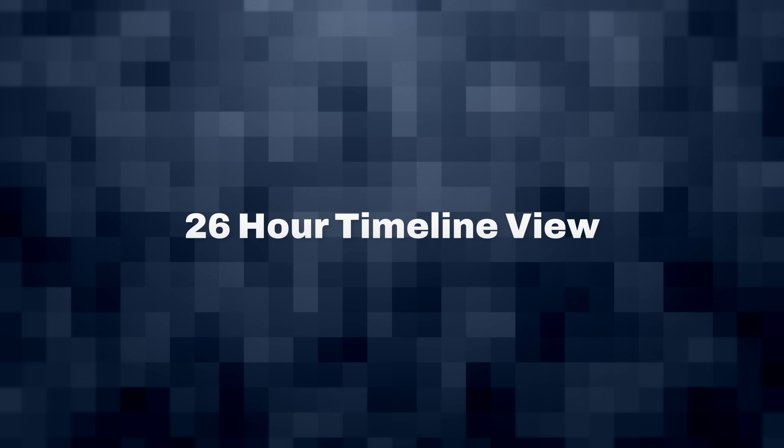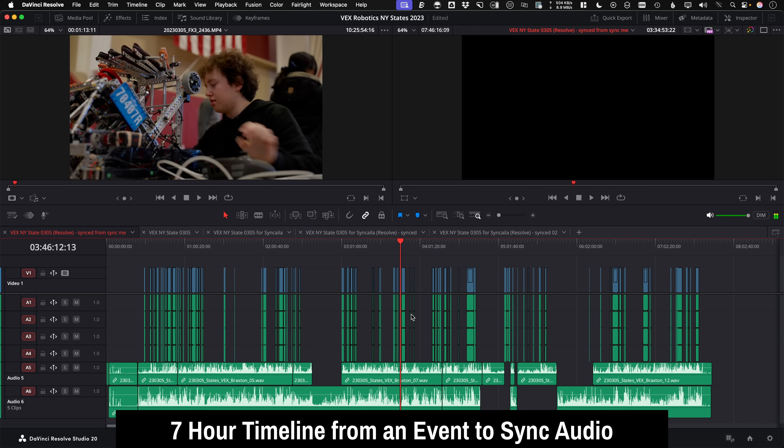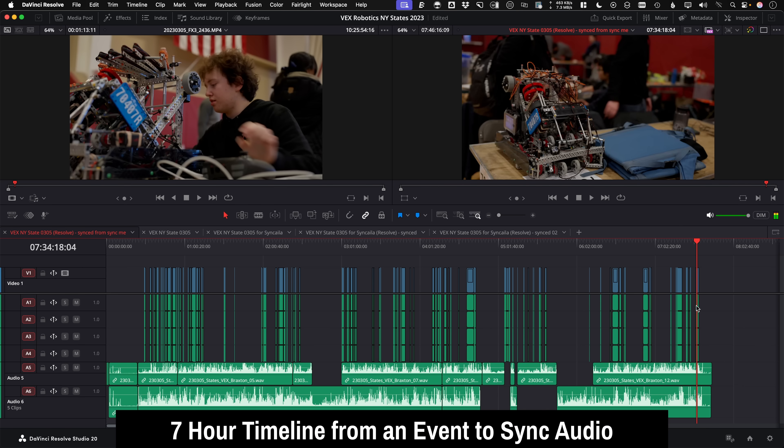26 hour timeline views. So if you ever get footage that was filmed over the course of like a full day and use a timeline to create a sync map ideally with timecode, you can now see the full timeline.